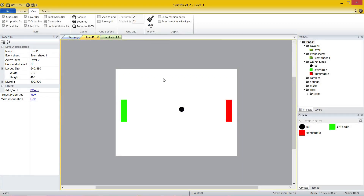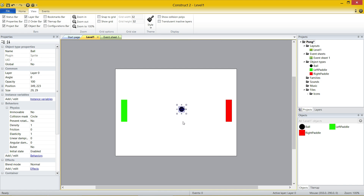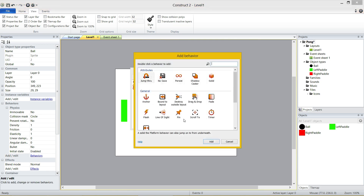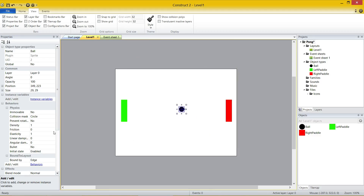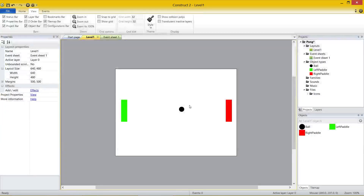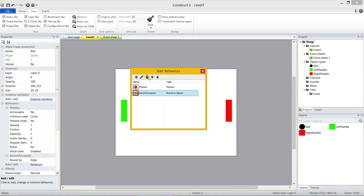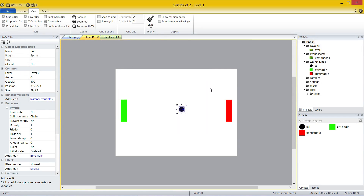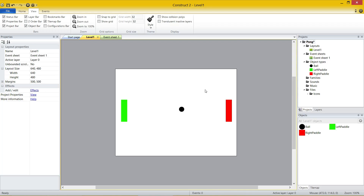So what we're going to do now is add something for the ball to run into, because it's currently falling outside the layer. The reason we're adding a boundary sprite rather than using a bound-to-layout behavior is because with bound-to-layout the ball will not bounce — I'll quickly show you. Adding the bound-to-layout behavior: ball falls and sticks to the bottom. We don't want that; we want the ball to bounce back up, and it's only going to bounce if it hits another sprite.